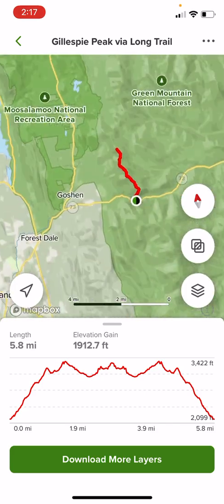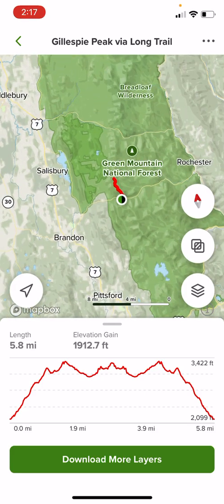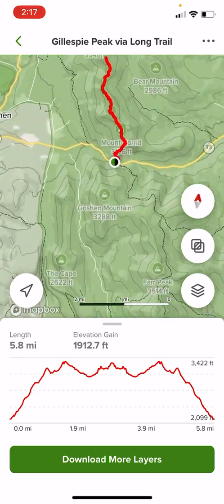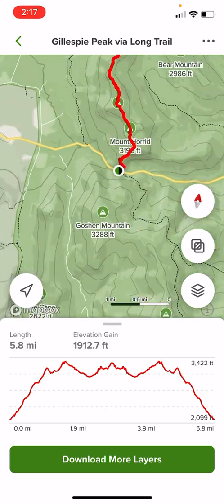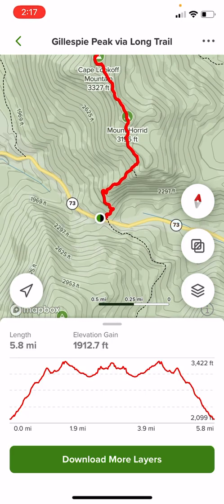If I zoom out you can see that's in Vermont. It's in the middle of the Green Mountain National Forest. It's a great hike — I recommend it to anybody. It's out and back.